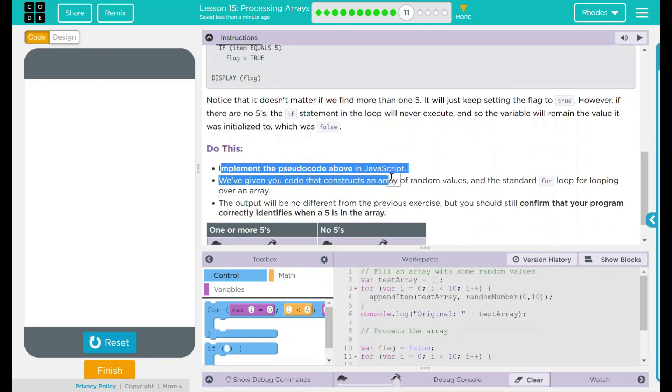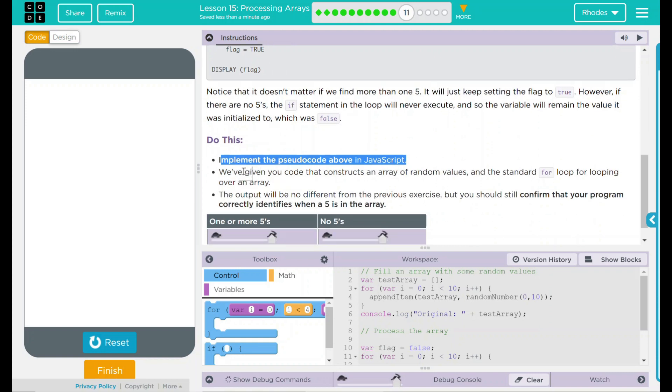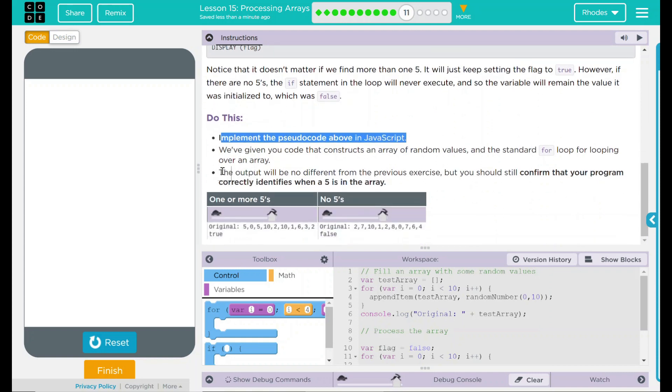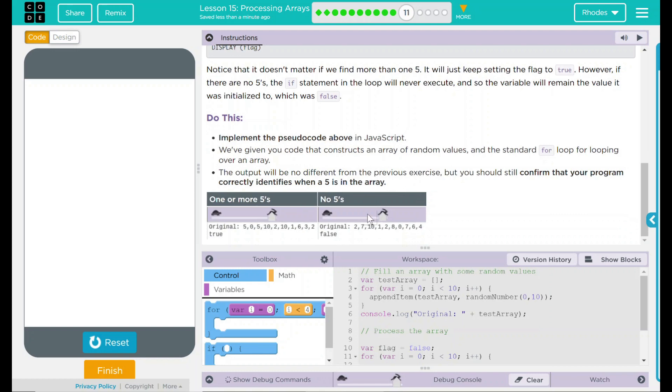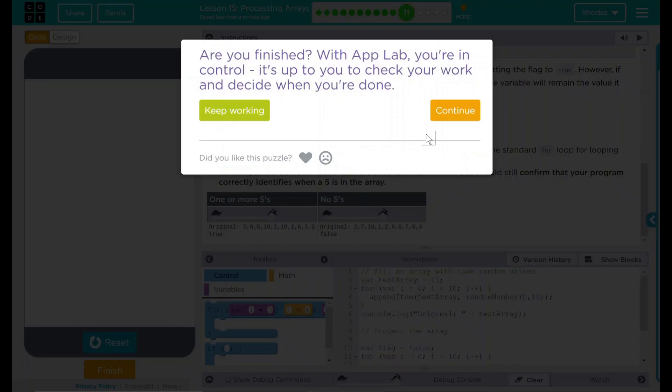Looking back up here to our do this. We implemented this pseudocode up here in JavaScript. And we verified the output was the same as before. This time, displaying true if there is a 5 or false if there was none. Well, I think that's all code.org wanted. Let's see if they want anything else. Nope. Good job, kids. I'll see you on the next lesson.